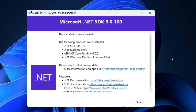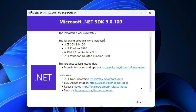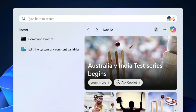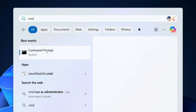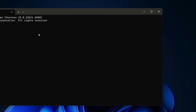We're back and you can clearly see that .NET version 9 is successfully installed. You can see this message: 'The installation is successful.' Just simply click on Close, then go to Search and type 'cmd' to open the Command Prompt.